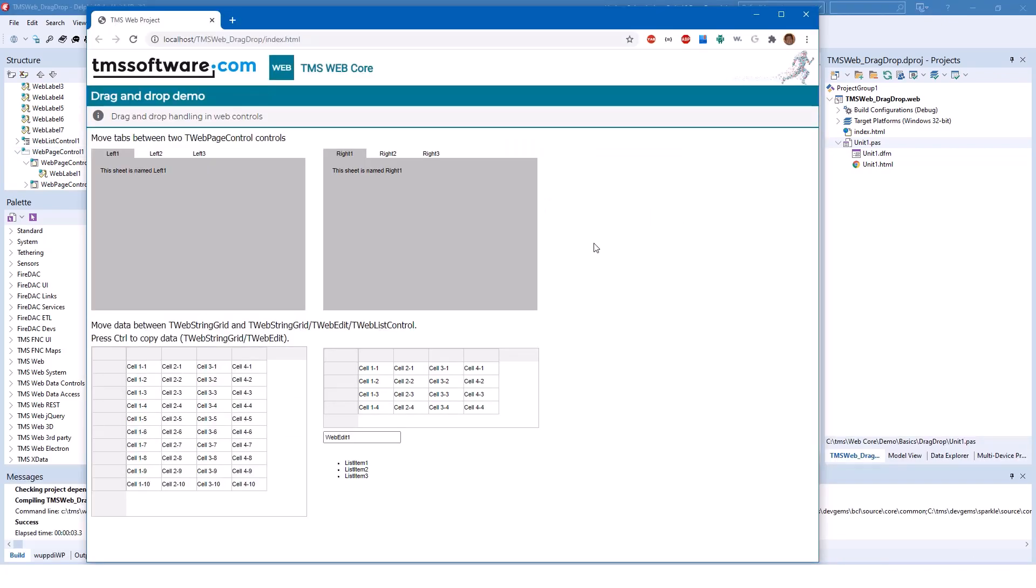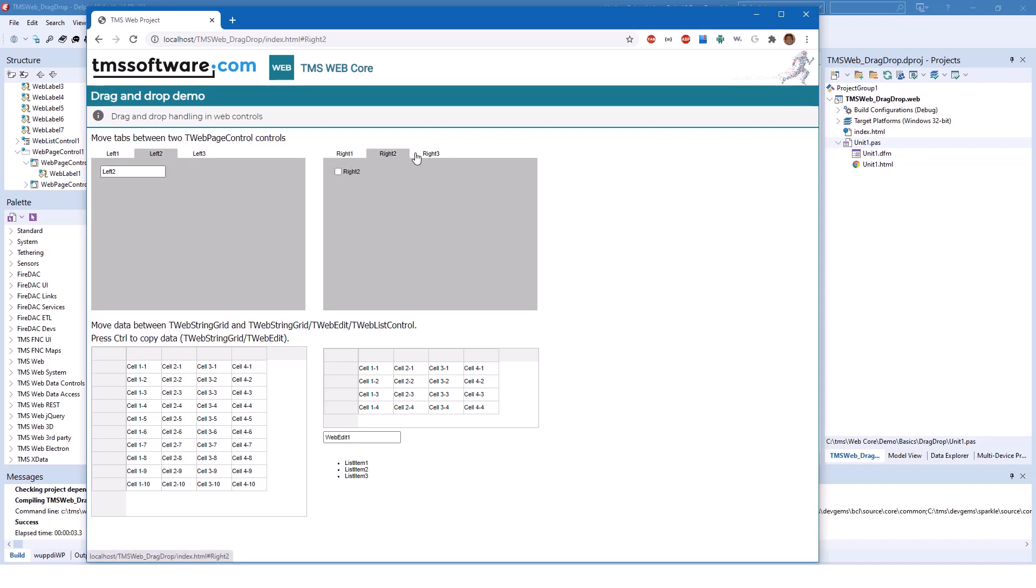So looking at the application running inside of the web browser, you see that you have normal tab controls with controls embedded on the tabs, and of course you have string grids that have default values inside.